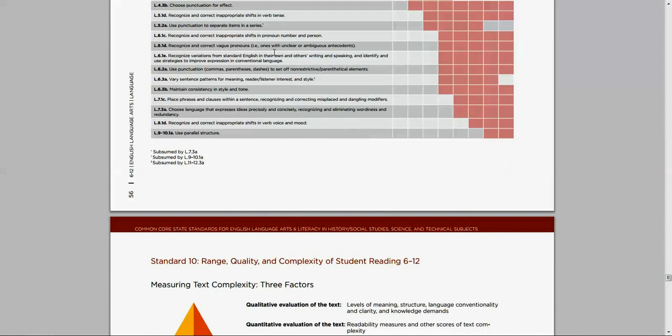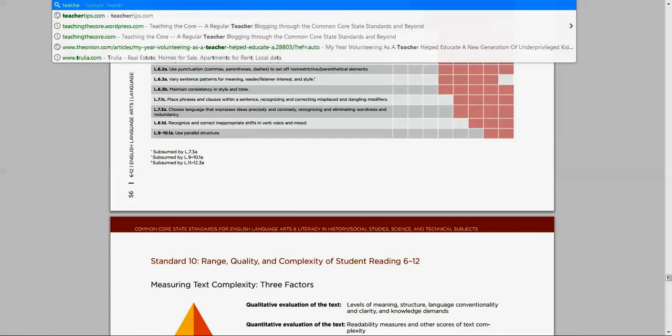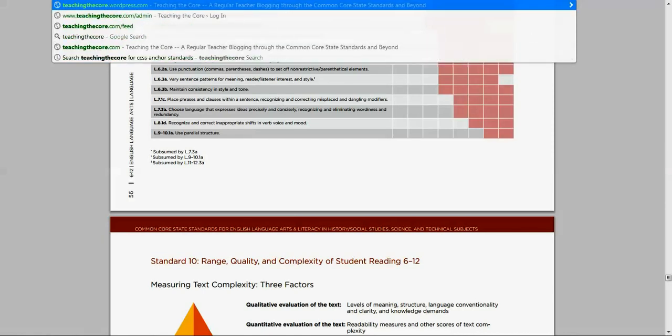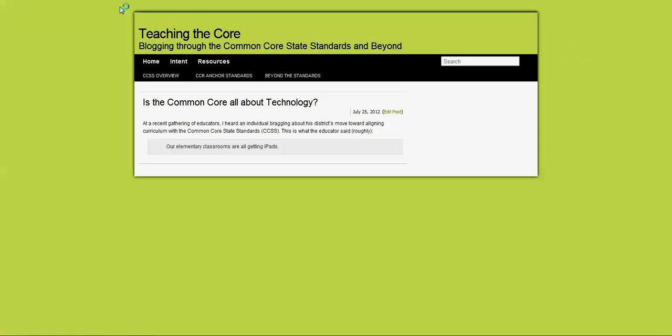So that's the difficult way to learn about the standards. It's really not that difficult, but there is an easier way. And that is simply going to teachingthecore.com, which is the blog that I created to sort of go through these standards and learn about them.